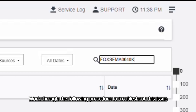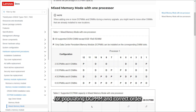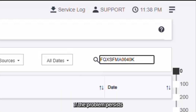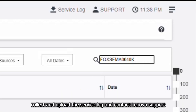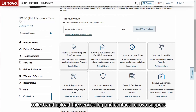work through the following procedure to troubleshoot this issue. Check the system spec and follow the rules for populating DC-PMM in the correct order. If the problem persists, collect and upload the service log and contact Lenovo Support.